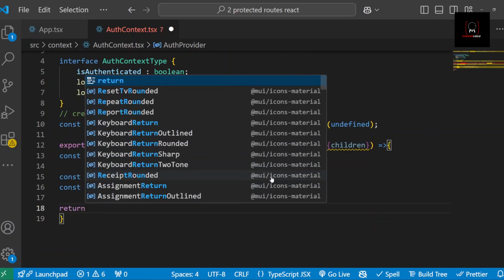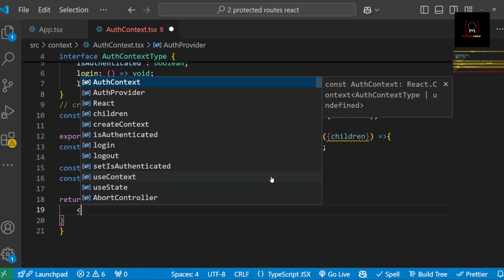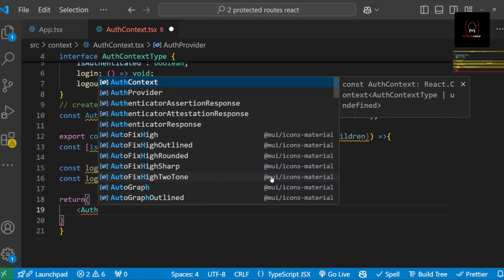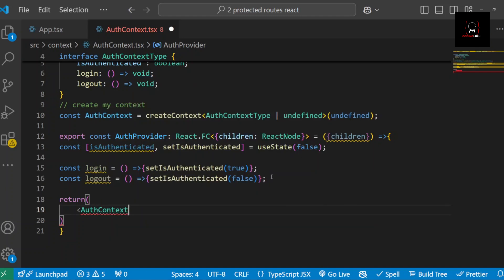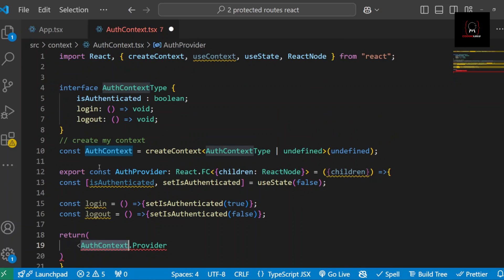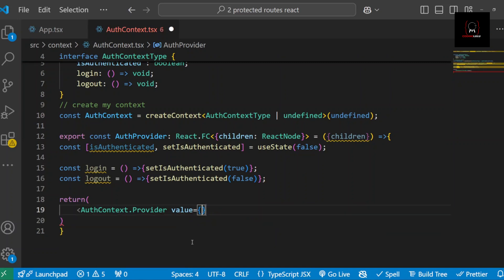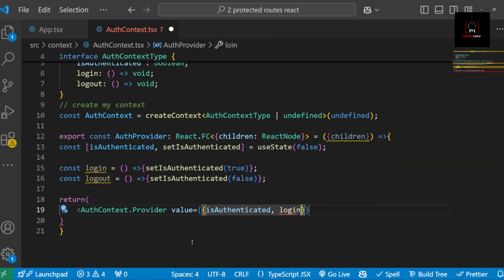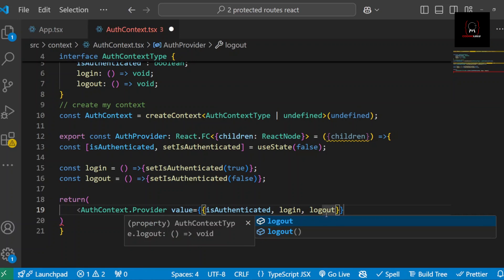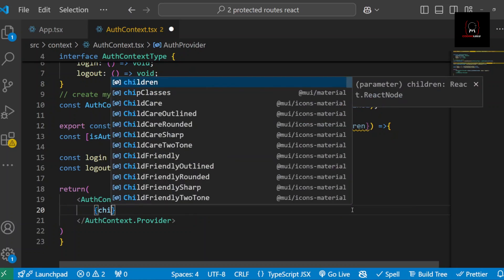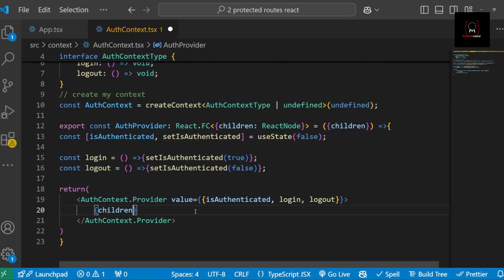Now we return our provider. We access auth-context.Provider — which is the context we created earlier — and pass values to it as a prop. We want to share three things through the app: isAuthenticated, login, and logout. So we pass those as the value. Then we close our provider and pass the children that are wrapped within it.